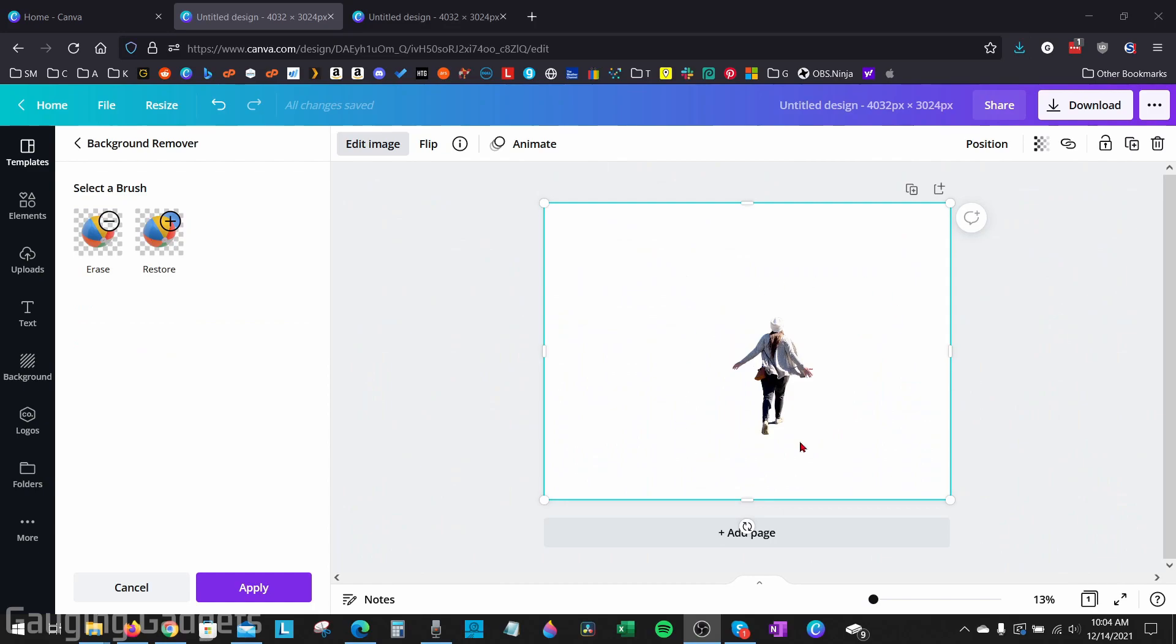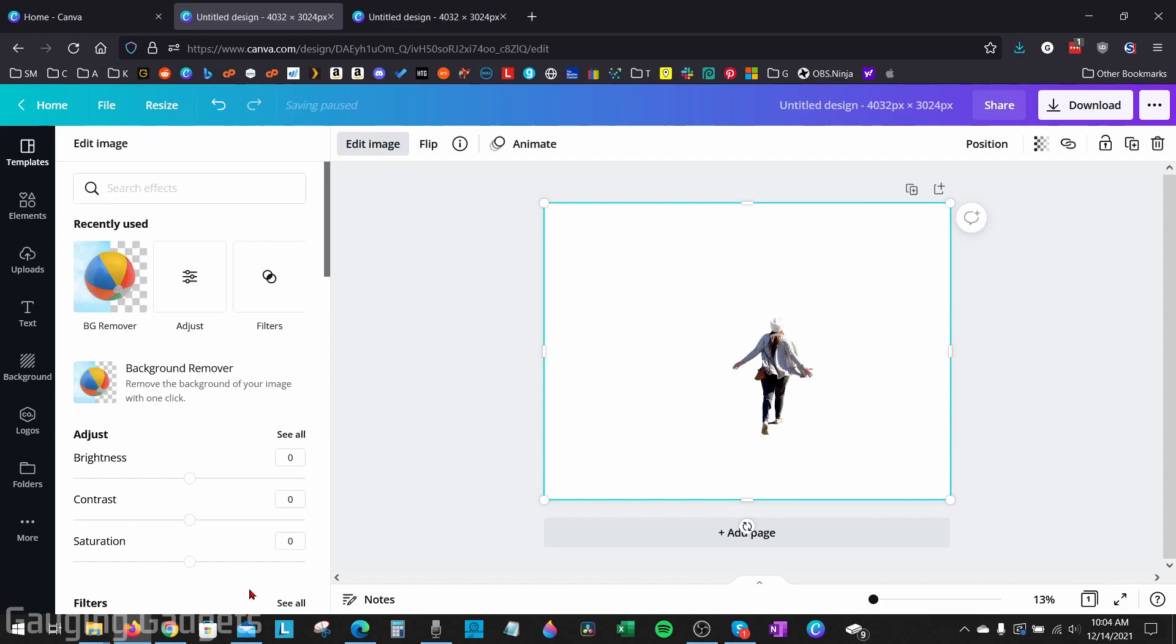But in this example, it looks like it did a good job and I don't need to use the erase or restore tool to touch up any of the background removal. So once I'm happy with the background remover, I can go ahead and select apply in the bottom left, and then it will go ahead and save it.